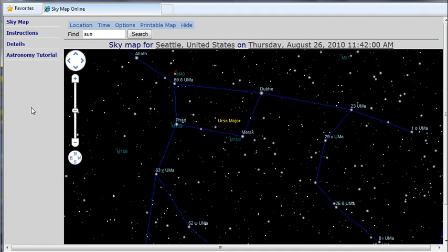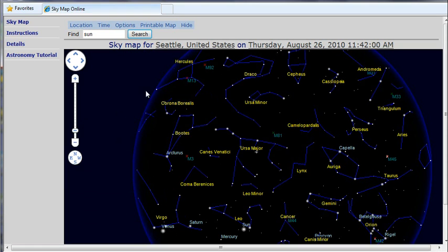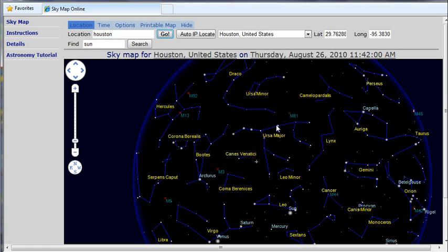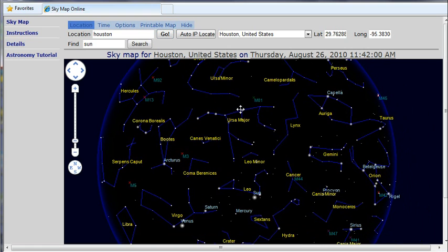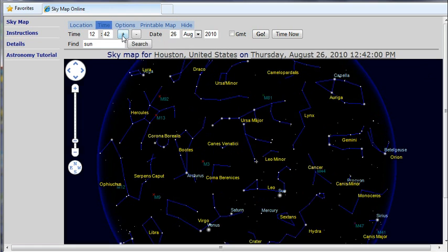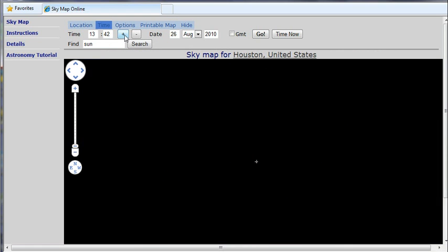We can start by choosing our location. Type our location here, click enter or go. Next, we can pick the map time. We can go back and forward, backward by one hour.